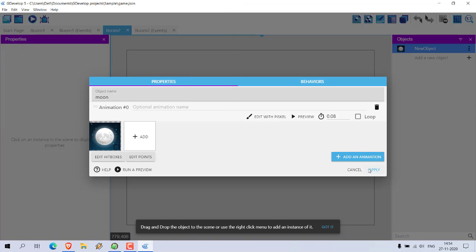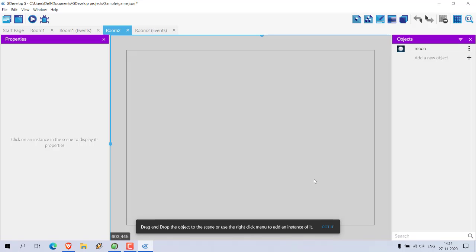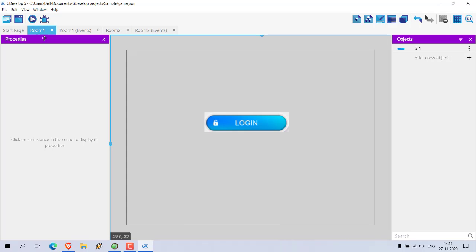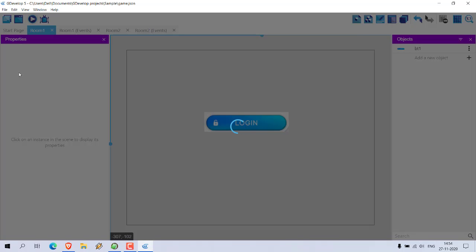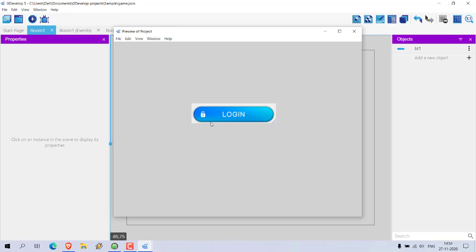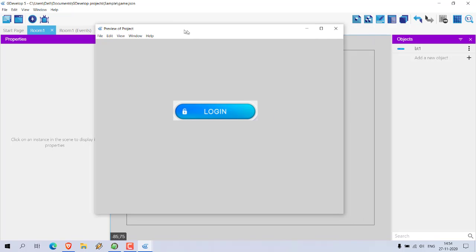Here you can see I have the moon. I have multiple sprites for this but I'm not going to add them all — just enough for Room Two. Click on Apply, and make sure to save this.